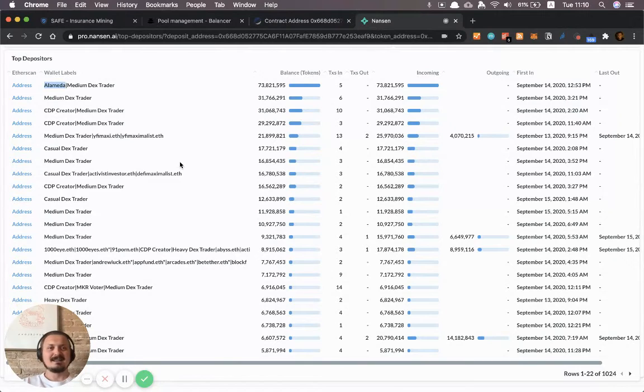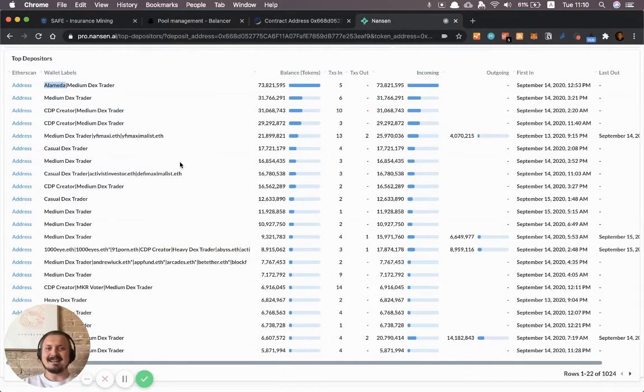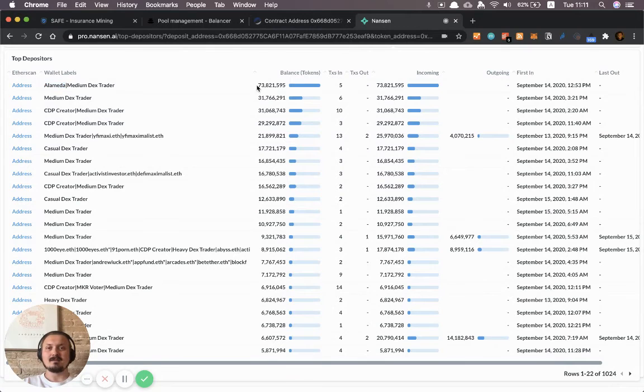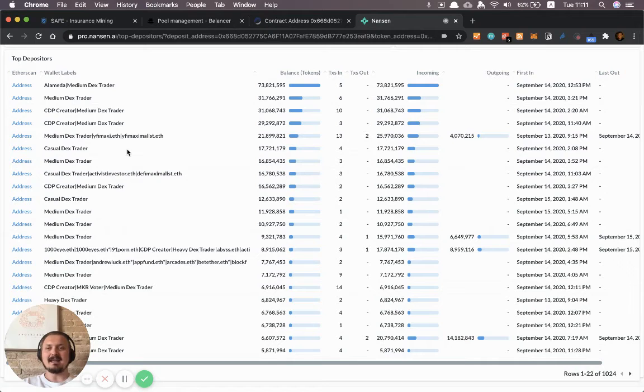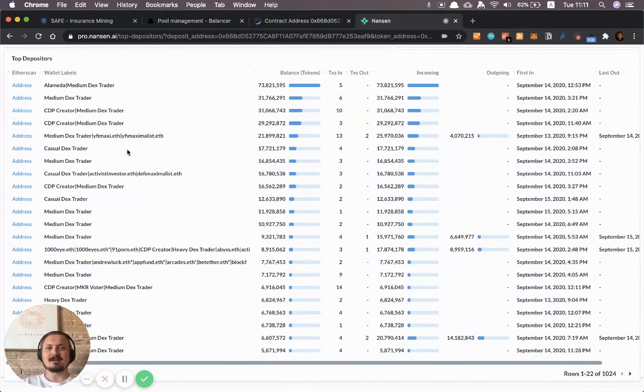We have a well-known one here. The top farmer by far, actually more than twice the amount of the next one on the list. So that's interesting. There's probably a good reason why they're in this pool.